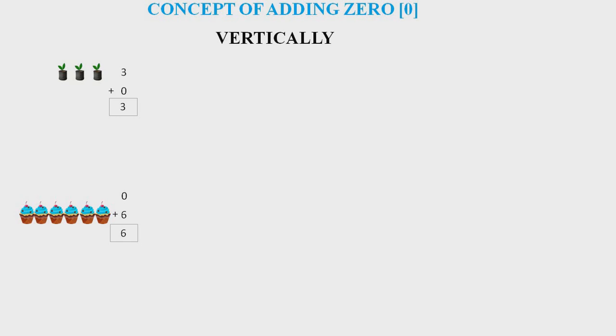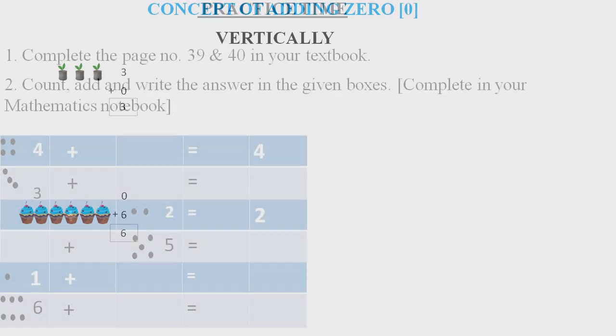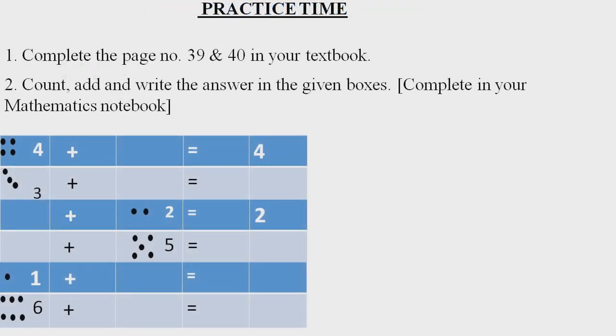I hope you understand. Let's see if you can solve all these questions in this slide. First question: complete page number 39 and 40 in your textbook. If you have the book, complete page number 39 and 40. Question number two: count, add, and write the answer in the given boxes. Complete in your mathematics notebook.